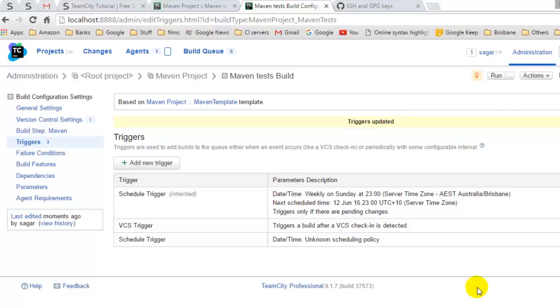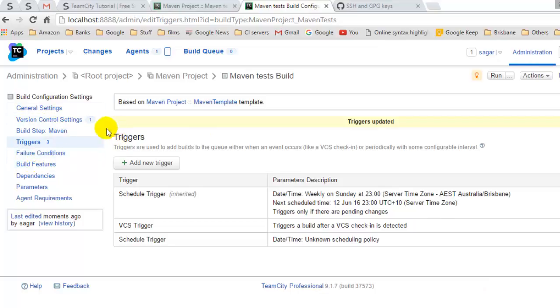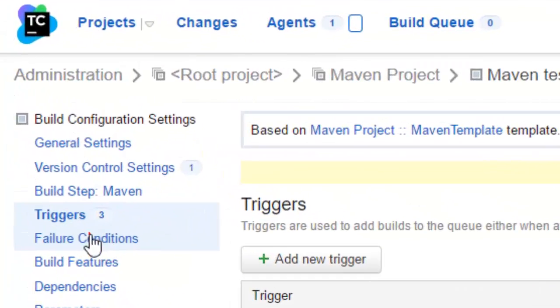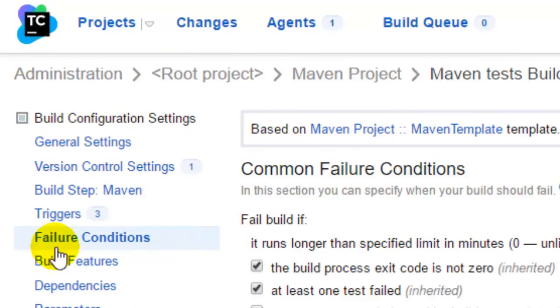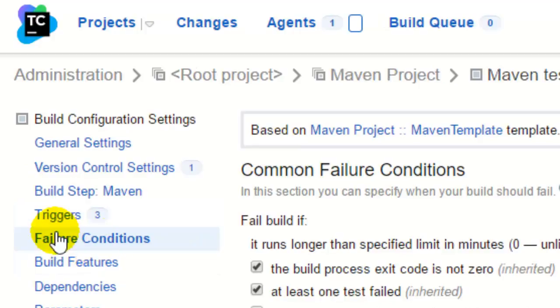Hi there, in this video I am going to explain how you can add failure conditions to the build in TeamCity. If you go to the build configuration page for any build, you will find on the left-hand side this link for failure conditions.